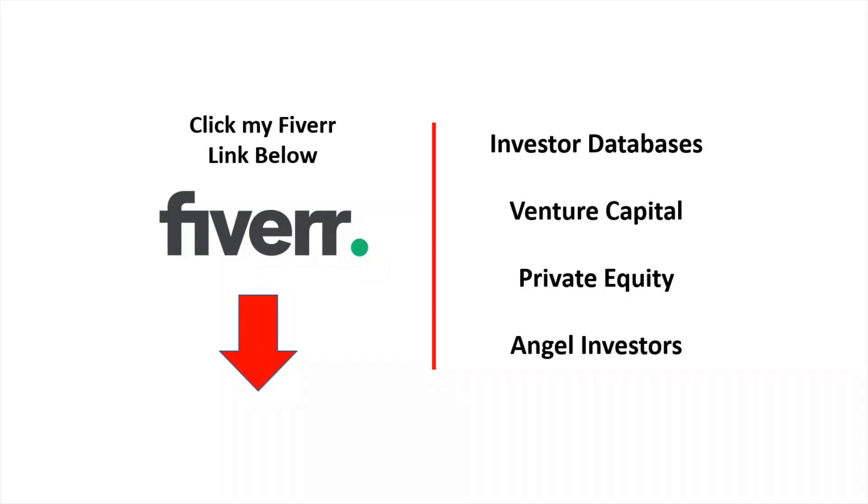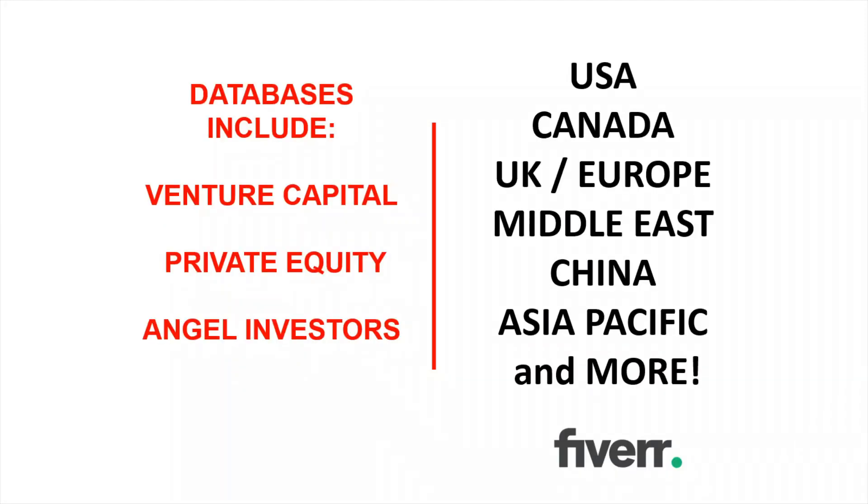If you watched my previous videos, you know that you can click my Fiverr link below to get information on investor databases for venture capital, private equity, and angel investors. My databases include the USA, Canada, UK and Europe, the Middle East, China, Asia Pacific, and more.